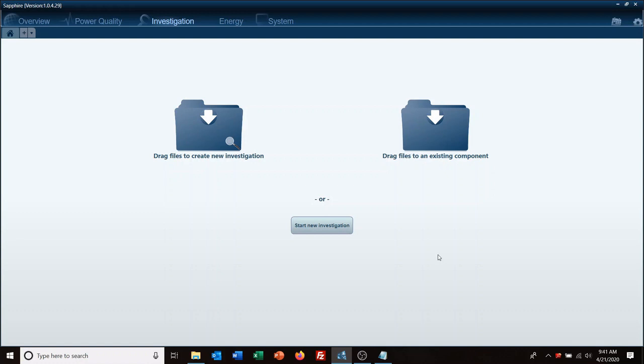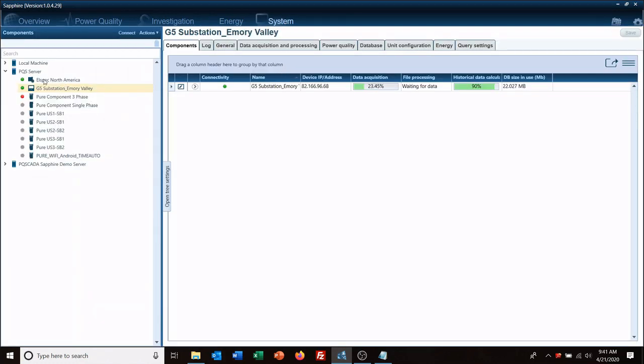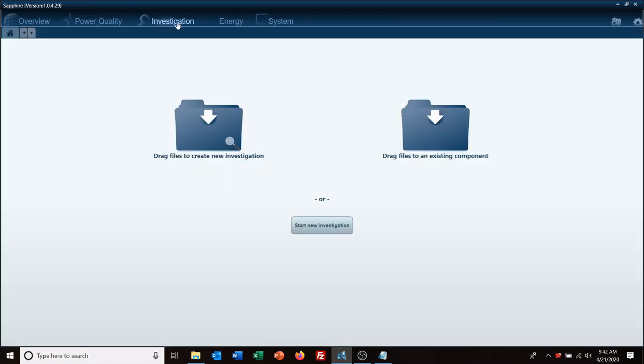And of course you're also welcome to call us at any time if you need immediate assistance. So in our last video we went over on your system tab how to set up your data, bring in your meters, bringing data to your system and your database. So today we're going to look at that data.